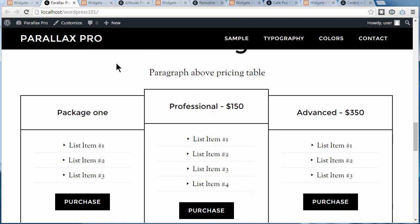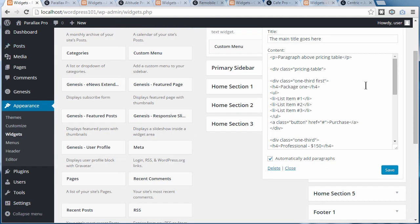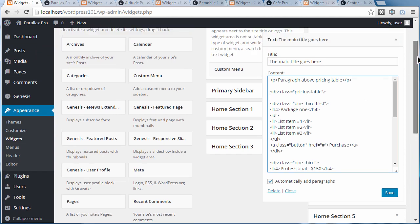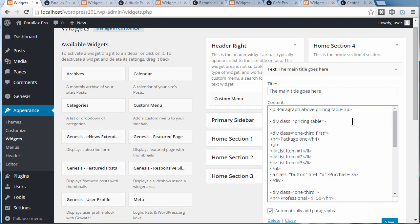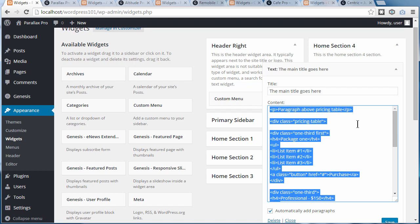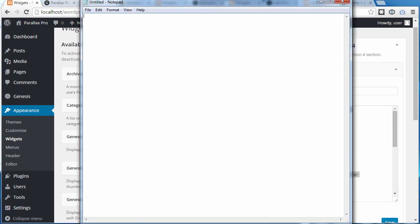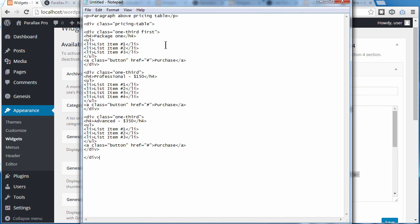I'm going to change this paragraph here. We're going to copy this stuff in this widget area. We're back in Appearance, Widgets, and this is the text widget that controls the pricing table. Use Control A to select all of it, then open up Notepad and paste that text into Notepad. Now we've got all the code we need, but we need to change some of the text inside.